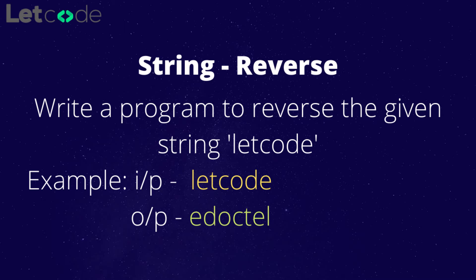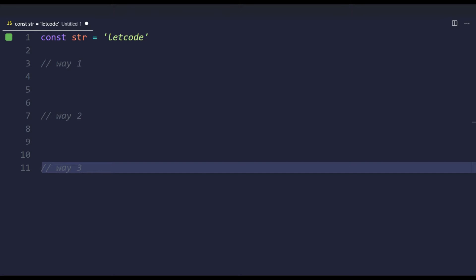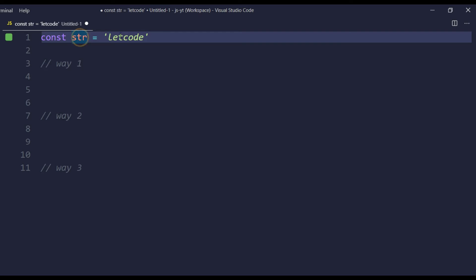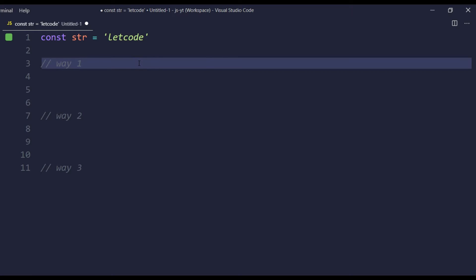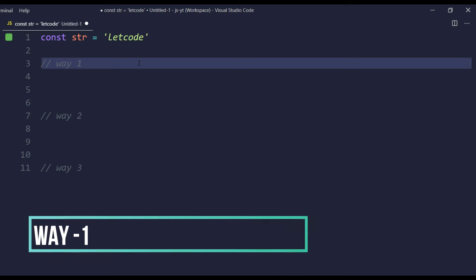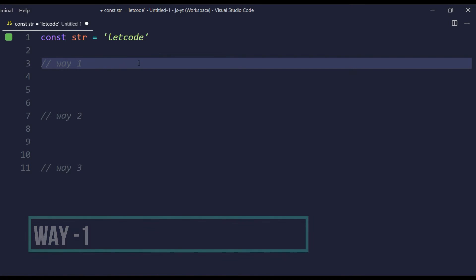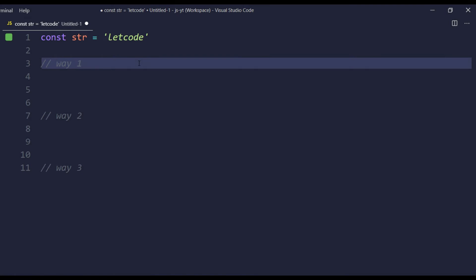In this video we are going to learn how to reverse a string in different approaches using JavaScript. Here I have a const variable as str that is going to be 'let code'. Now we are going to reverse the string in the easiest way using the array bracket notation and the charAt function, using JavaScript ES5 syntax.